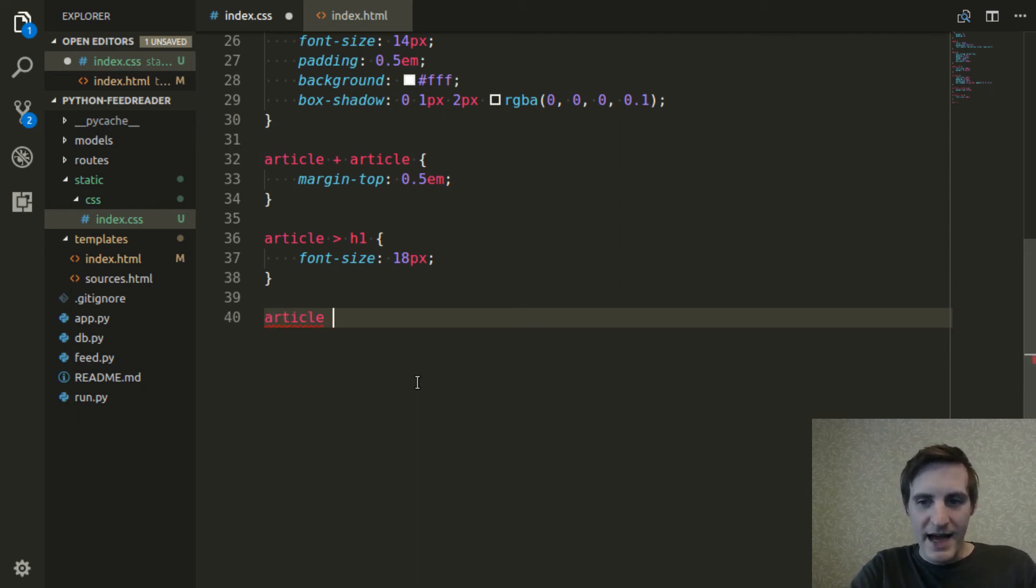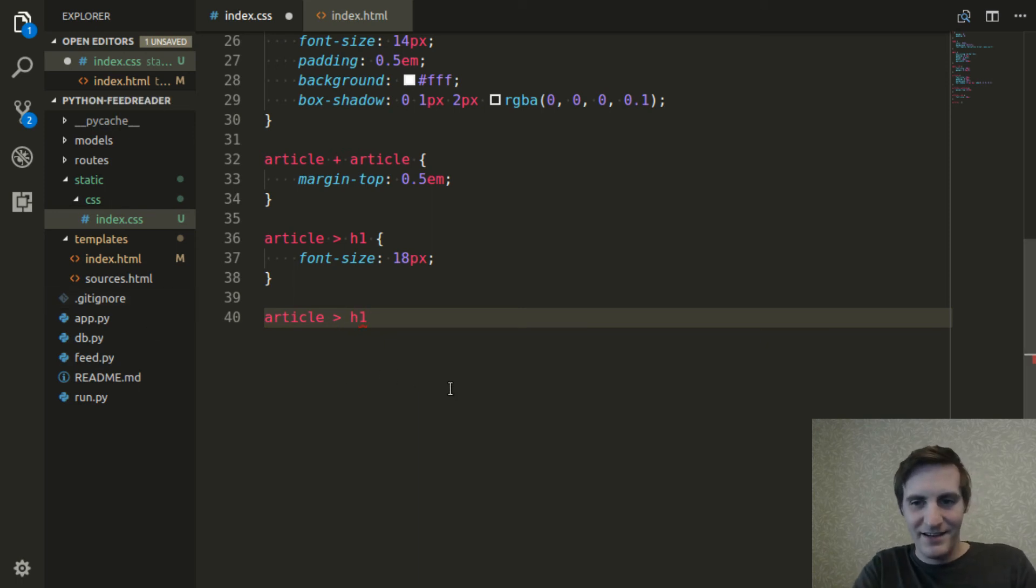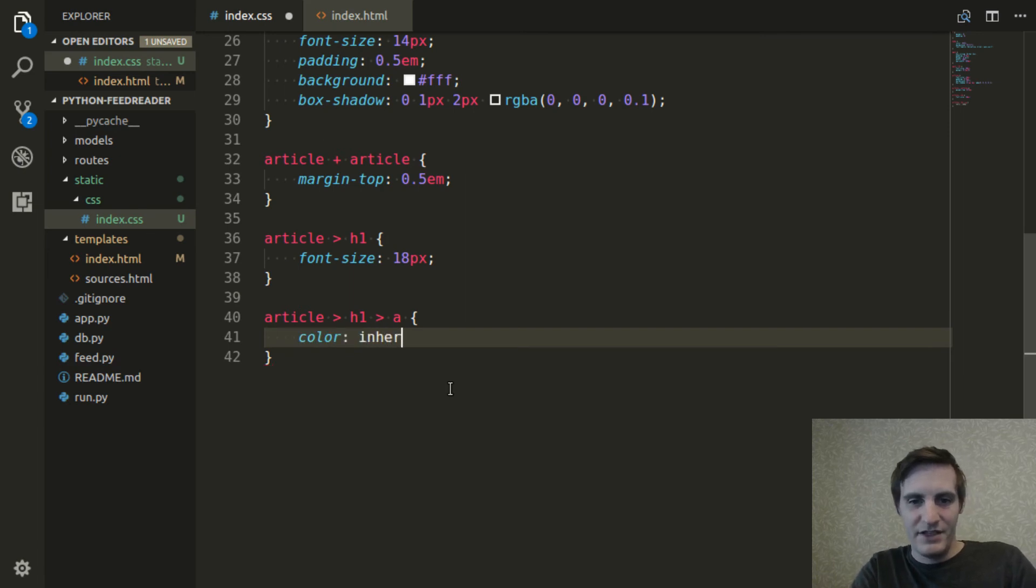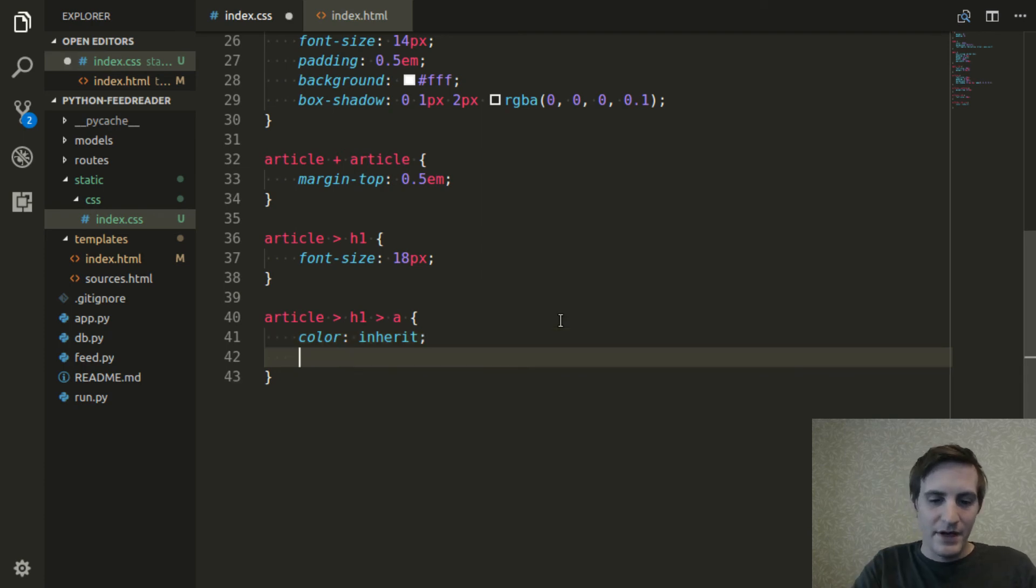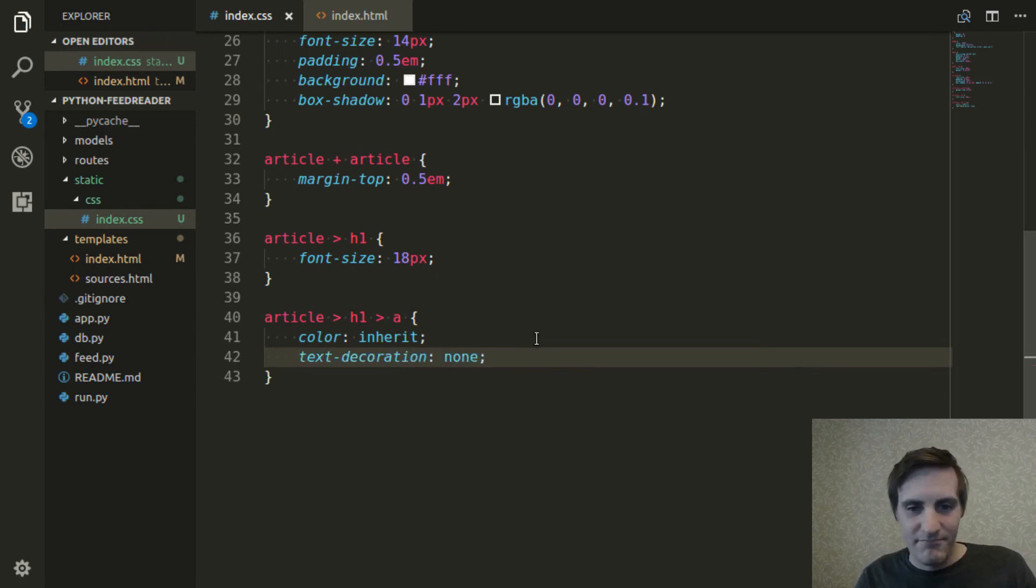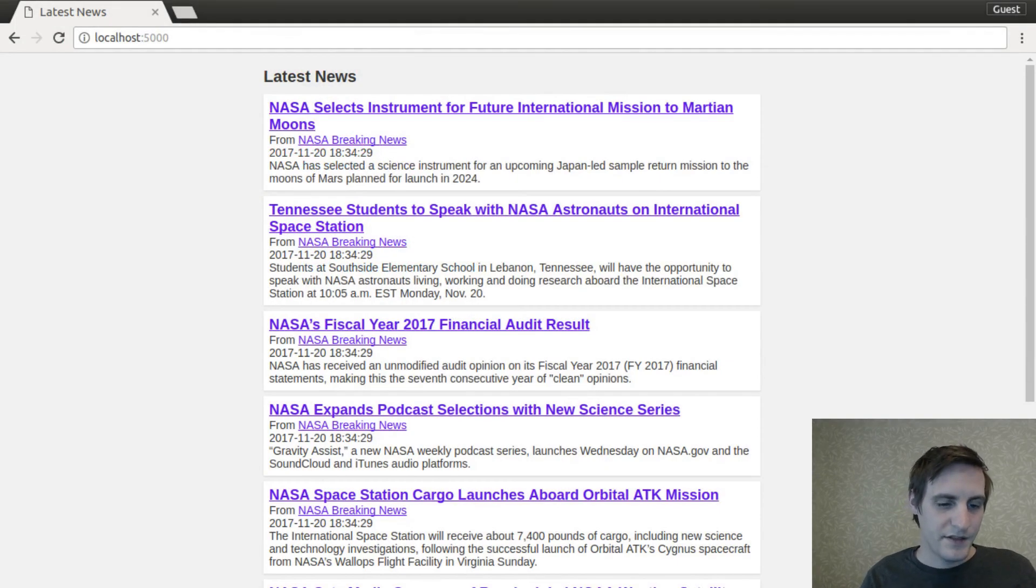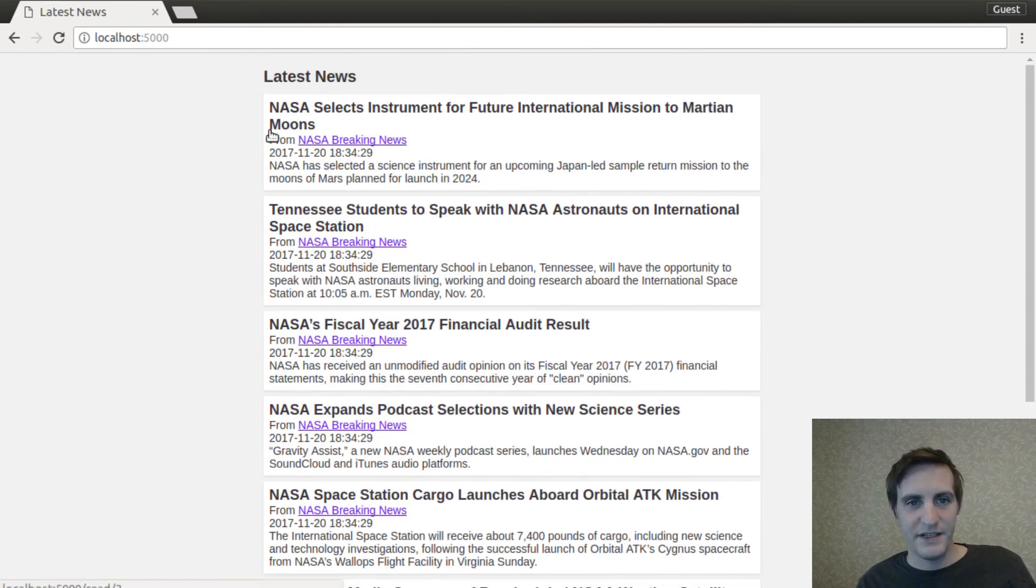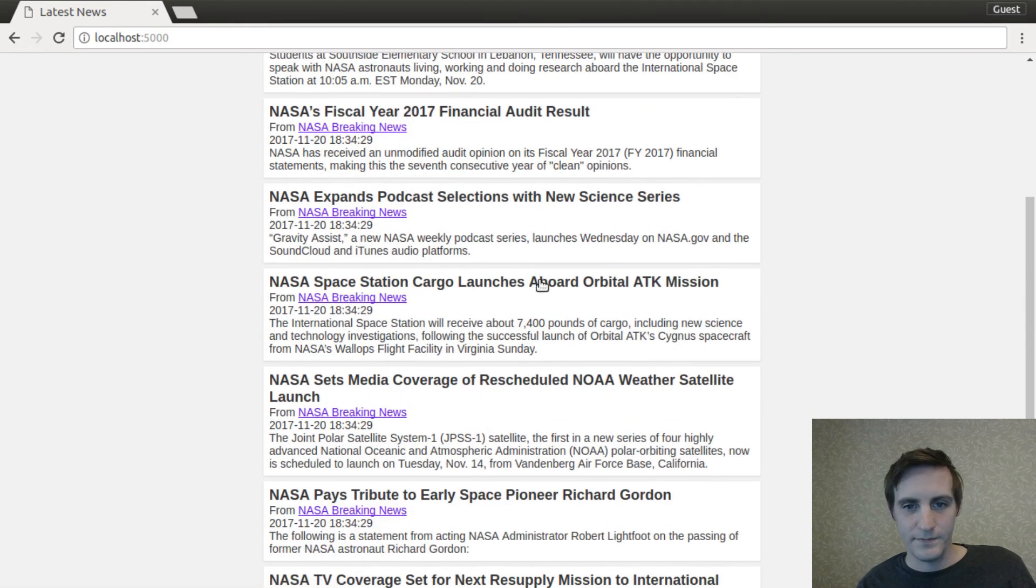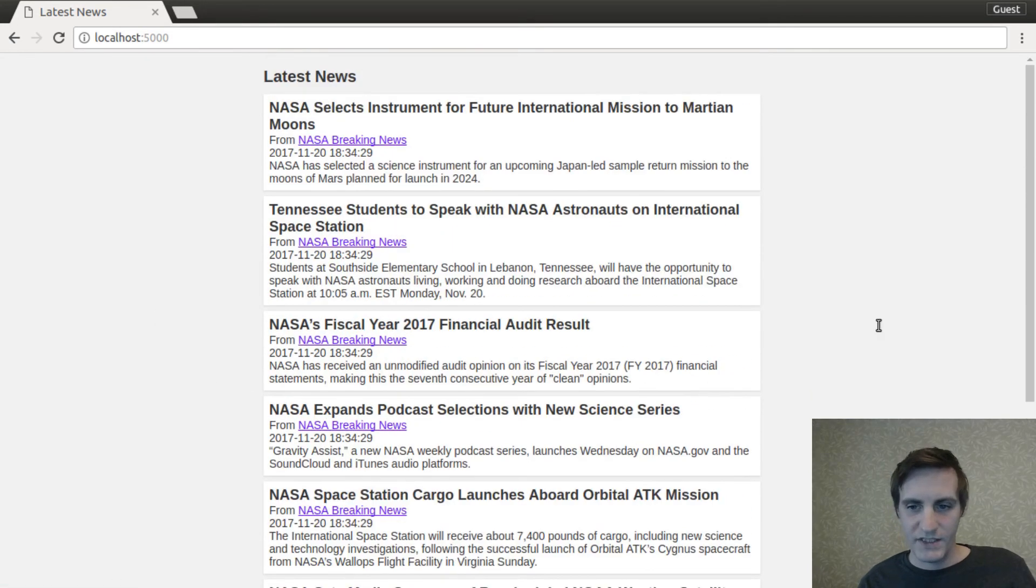I'm not happy with them being blue and underlined like that. Links are that way by default. But I think it would be nicer if the color will just inherit it. So it's going to inherit the color from the article or from the h1 which inherits it from the article. So now they're not going to be blue. And to get rid of that underline, the text decoration just gets set to none. So now, there we go. There's still links, but they don't have that underline.